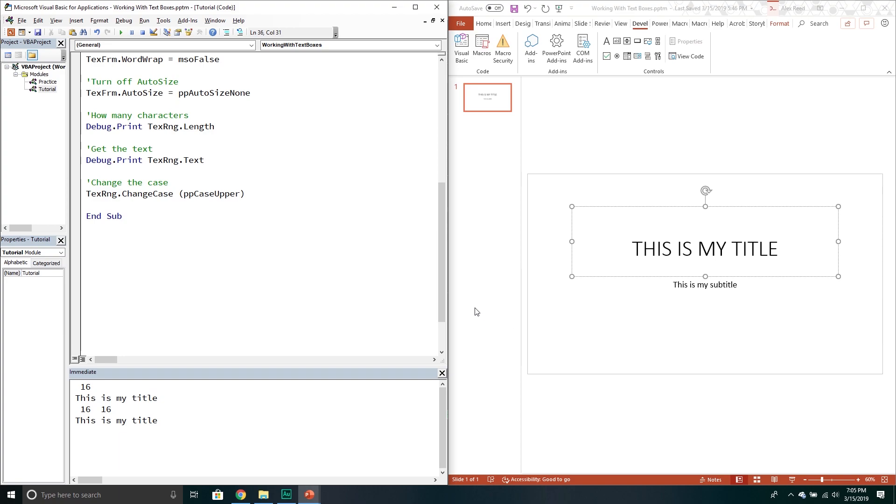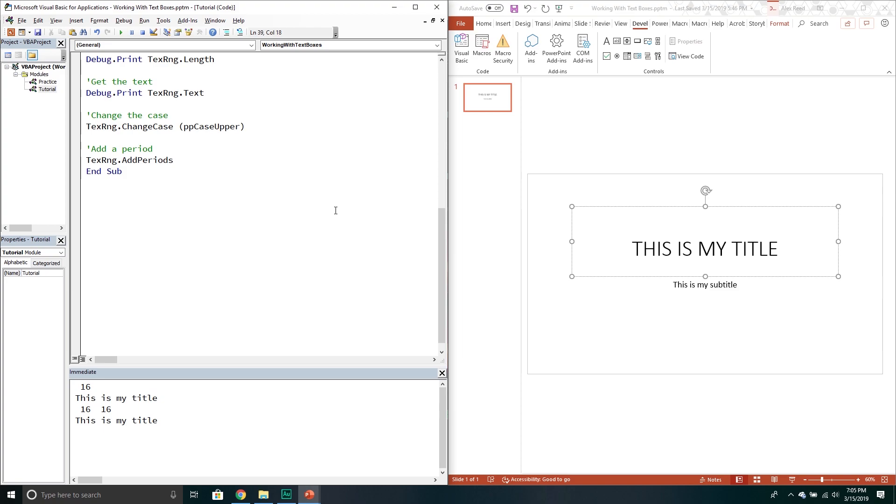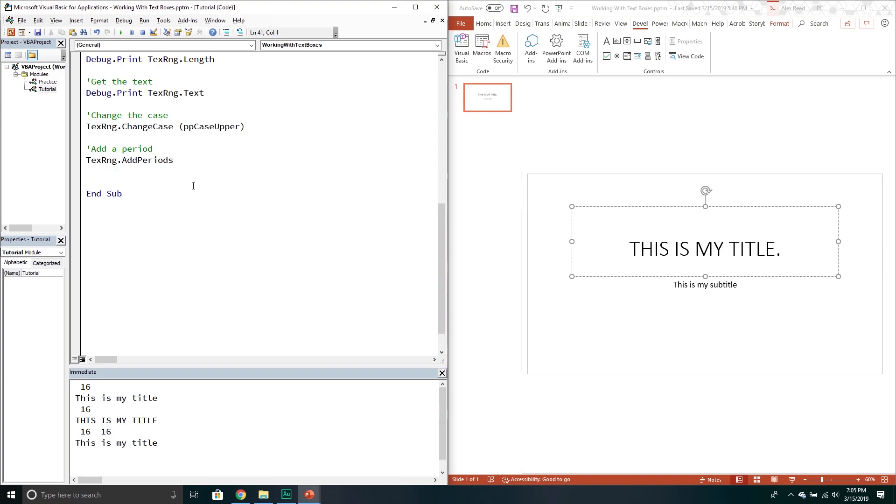From here there's this weird one. We can add a period if we want. It's very interesting. I don't really know why it's like this but it is. If we call add periods it adds a period to it. Very random. I don't really know the exact use of why I guess you would want that. But you can do it if you want.